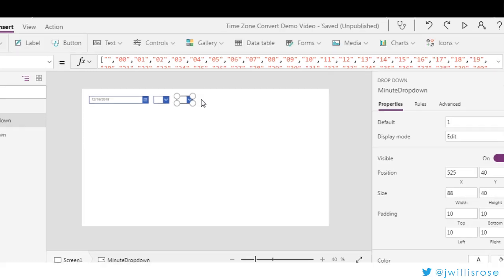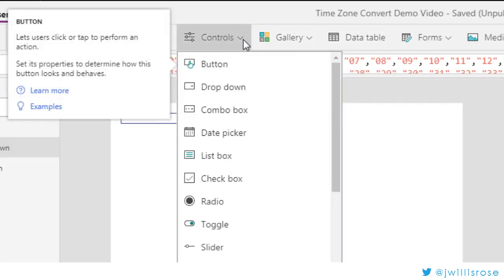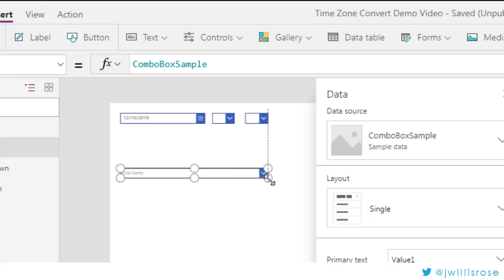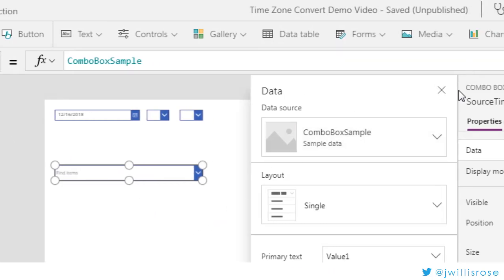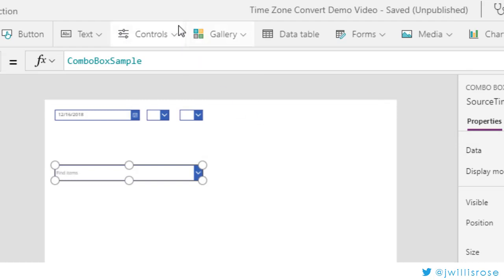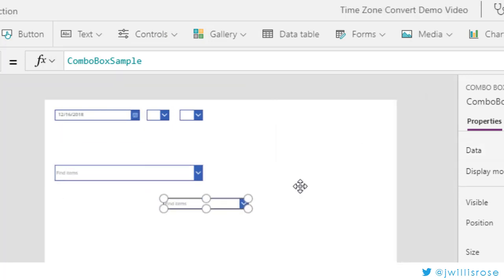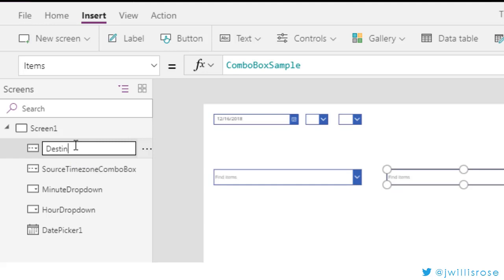So there we have it. If I hit Play you'll see I've got a list of values: 0 through 23 for hours, 0 through 59 for minutes. The next thing we need to do is get the time zones. I'm going to go to Controls and add a combo box. Since there are so many time zones, a combo box makes more sense. I'll label this Source Time Zone, and add another for Destination Time Zone. I'll come back to the data in a minute.